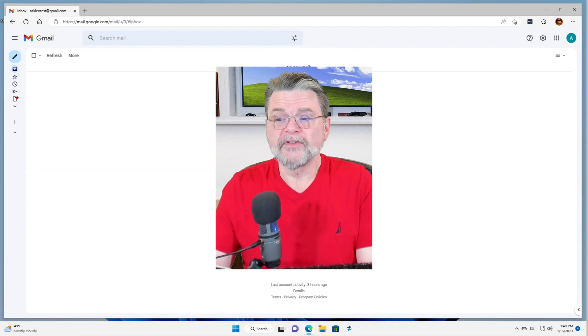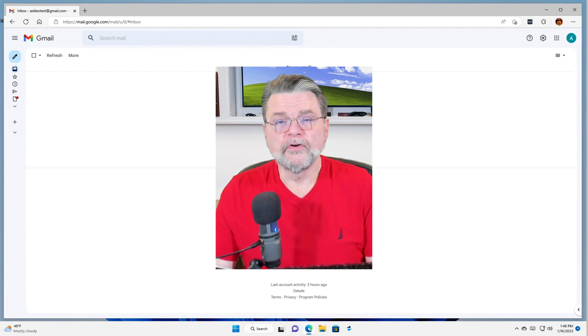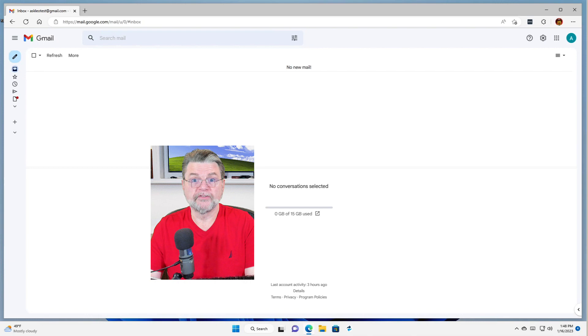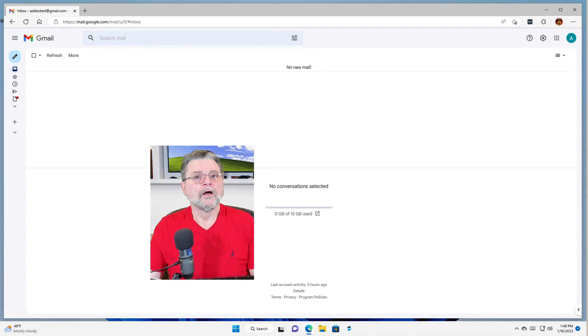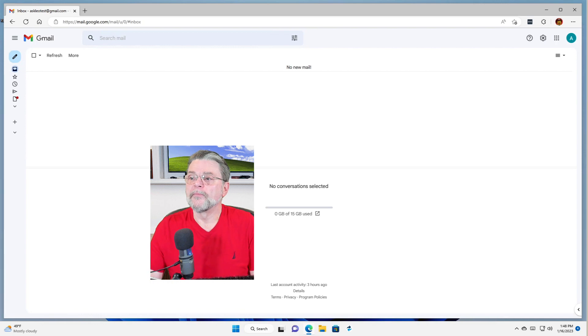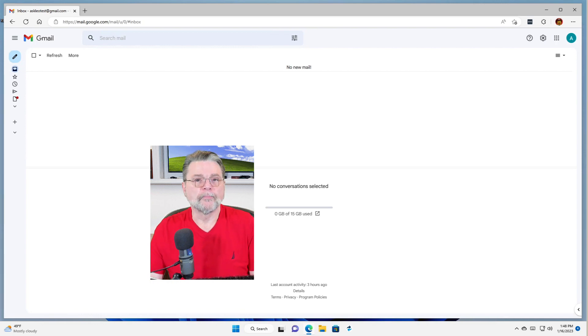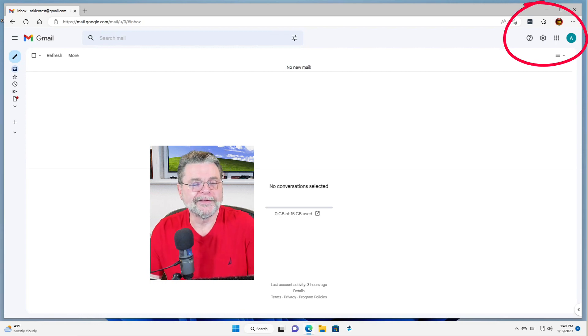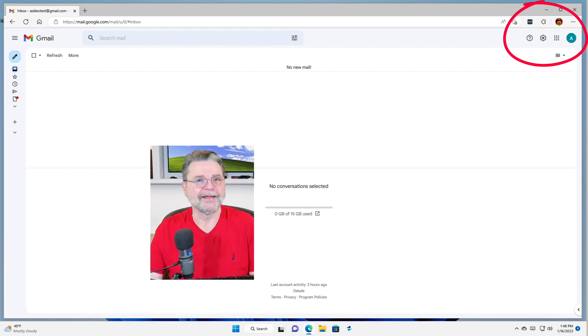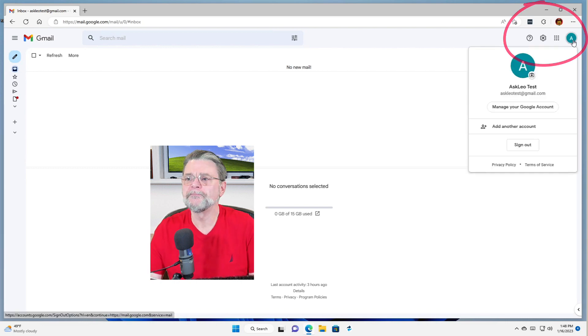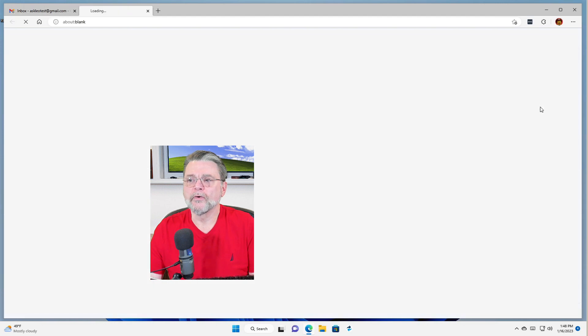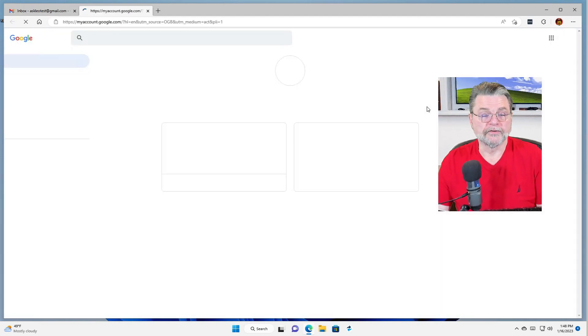So I'm signed in now to a Google account. I'm actually signed into Gmail on the web. That's where this all starts. I'm clicking on the profile icon in the upper right-hand corner. If you haven't set an icon, it's just a letter or two. We'll click on manage your Google account.